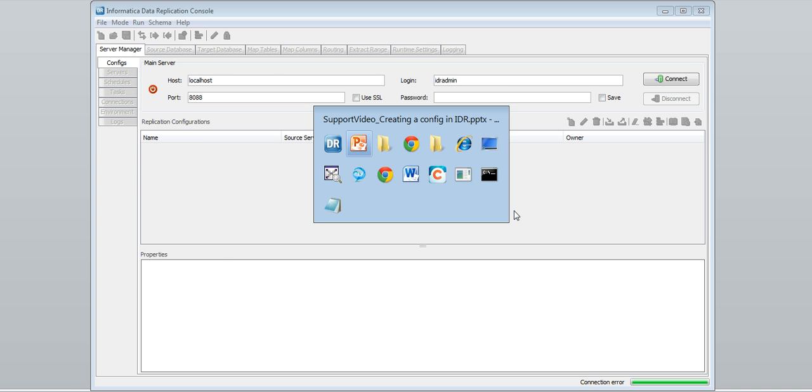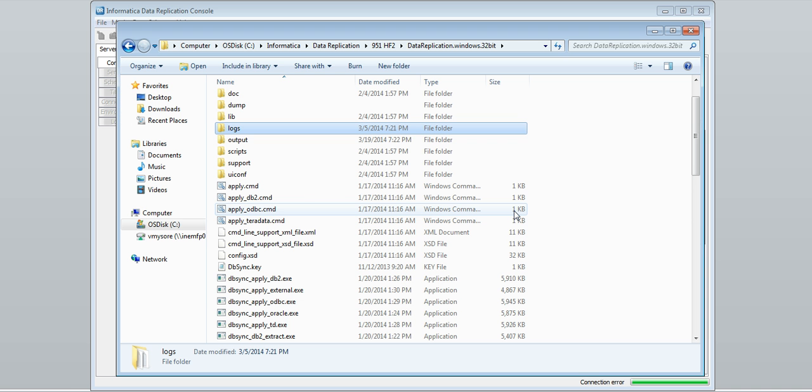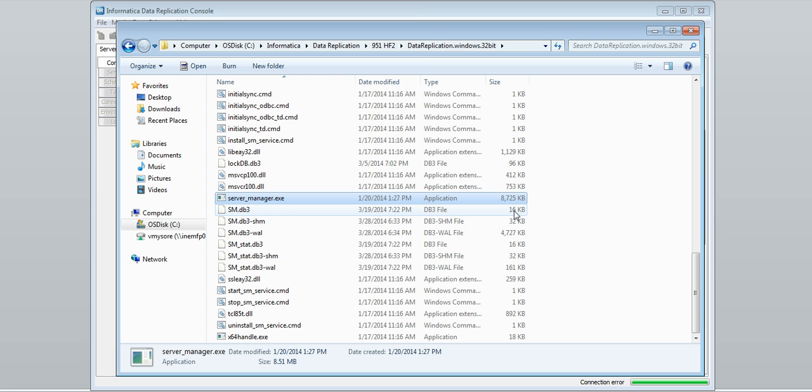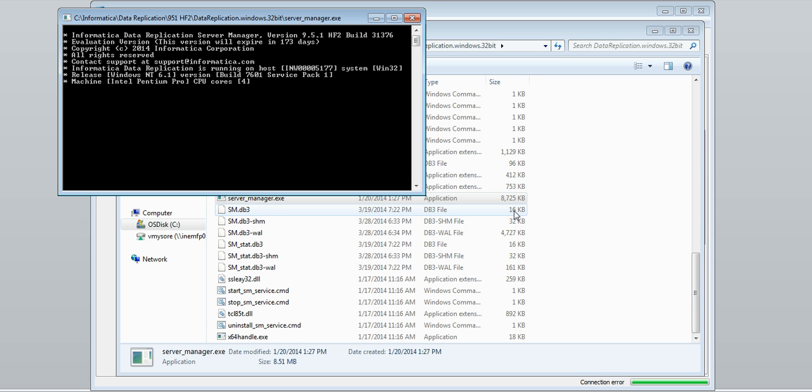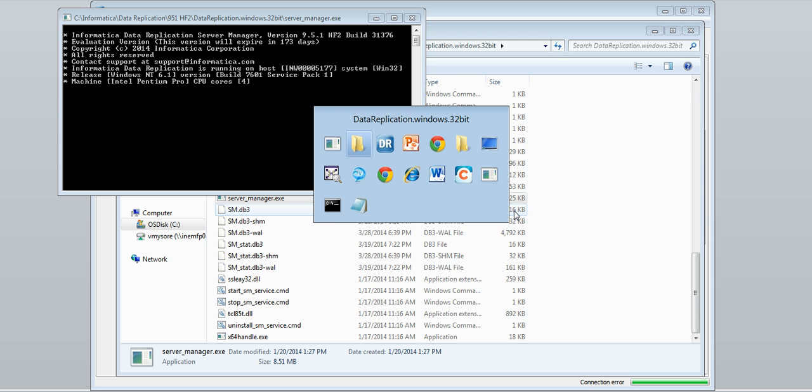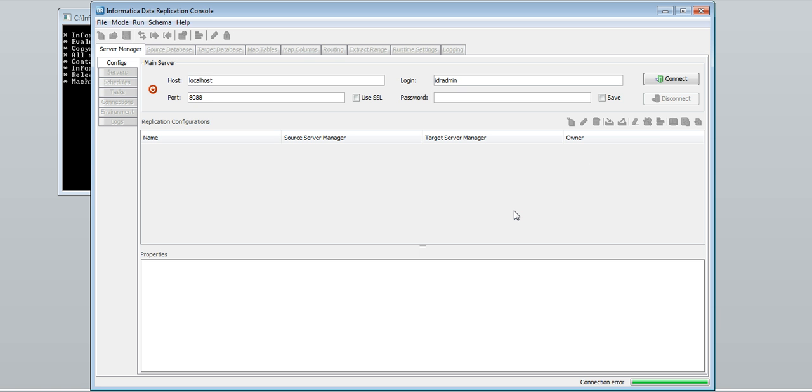Run the server manager which is located in the IDR home directory. Server manager started successfully. Now try reconnecting it. Connected successfully.